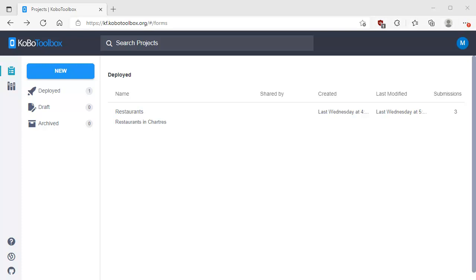Hi everybody. Welcome to the Manifold Channel. Today we're going to learn how to create a survey form to use for data collection in the field with Manifold. Manifold works with the KoboToolbox ecosystem, so we're going to create that survey form in Kobo, and then we can deploy that form to mobile devices like smartphones or tablets and use them in the field to collect data.